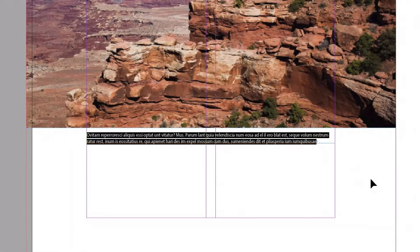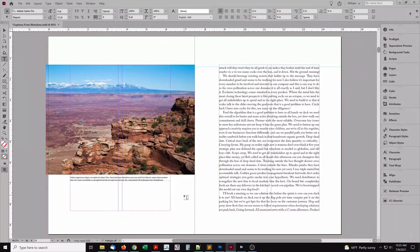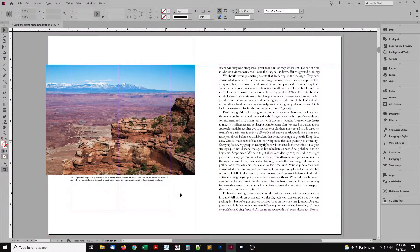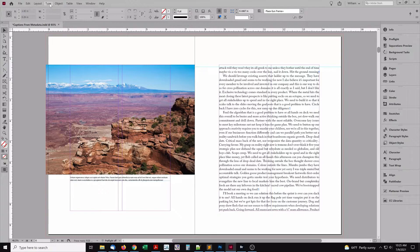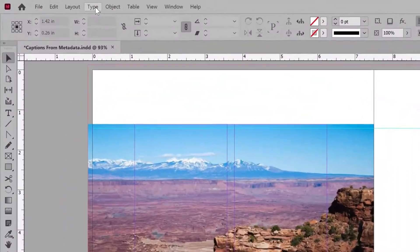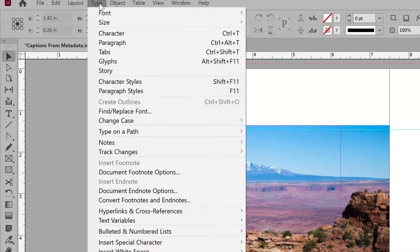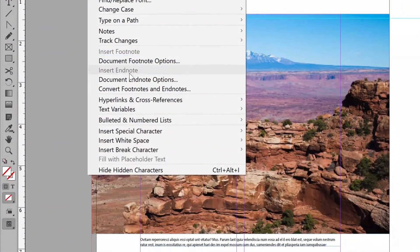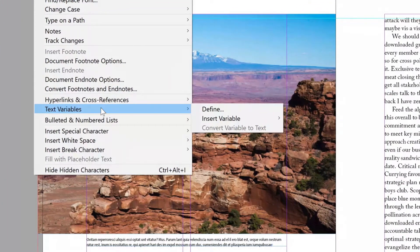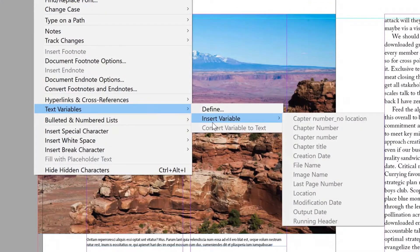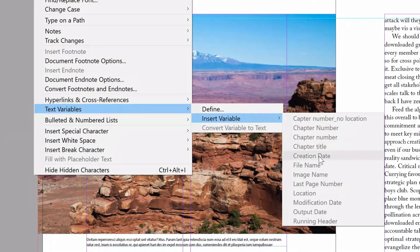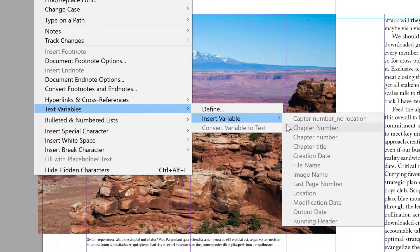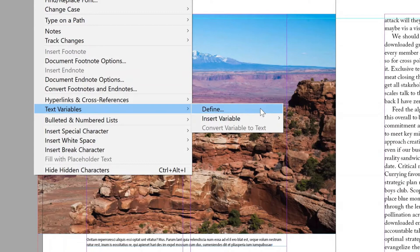Use a text variable. The first step is to have one text frame per caption. To use text variables, go to the Type menu. Text Variables. Insert Variable. By default, there isn't a variable for caption in the list. We need to make one. One level up the menu, choose Define.